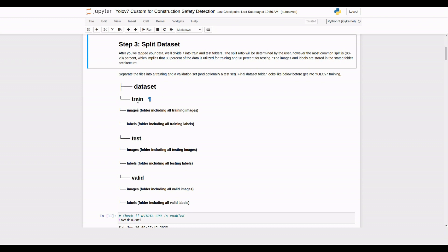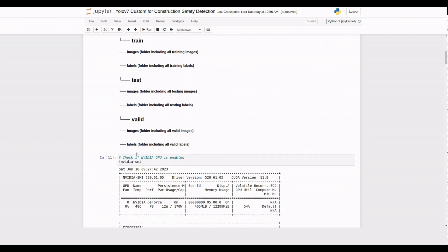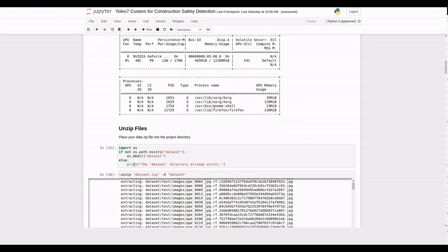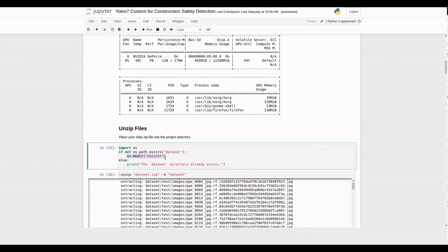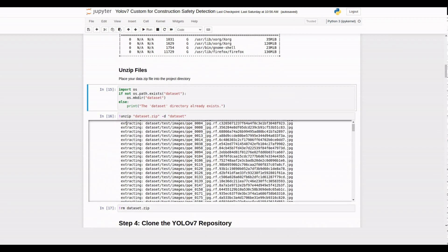Organize the images and their corresponding annotation files into separate folders for each set. If you annotate your data on RoboFlow, you don't need to worry about organizing the images and annotation files into separate folders. Now create a directory called dataset. If you have your dataset in a zip file, extract its contents into the directory using the unzip command.